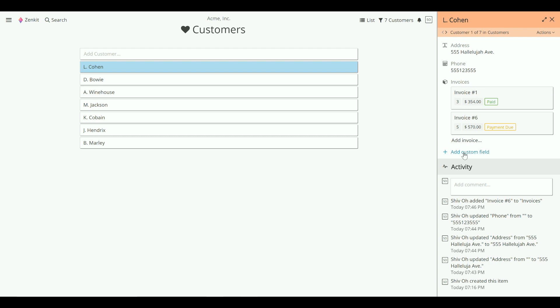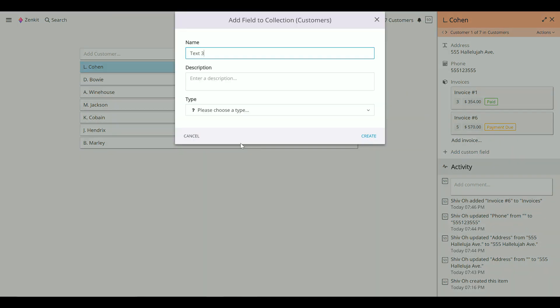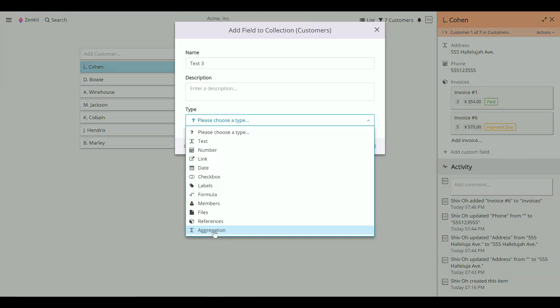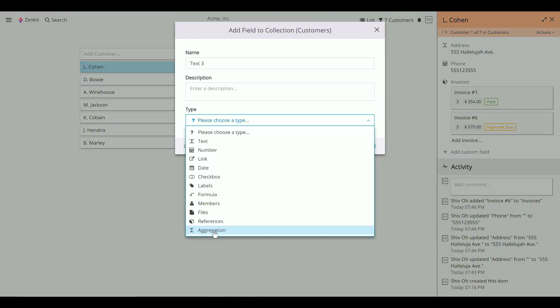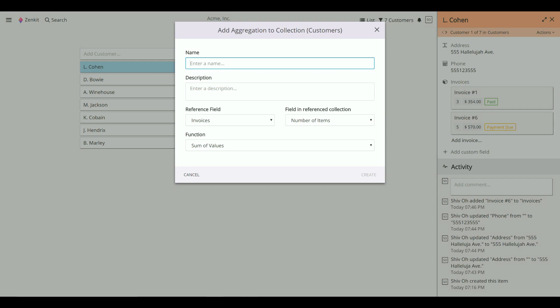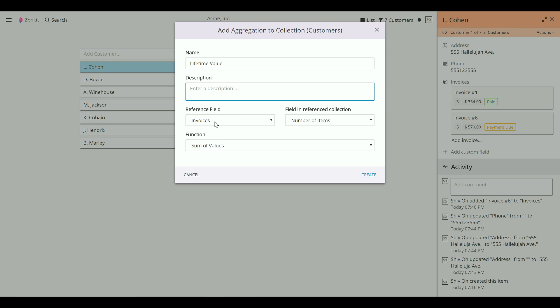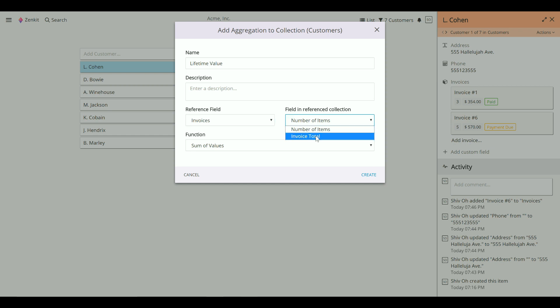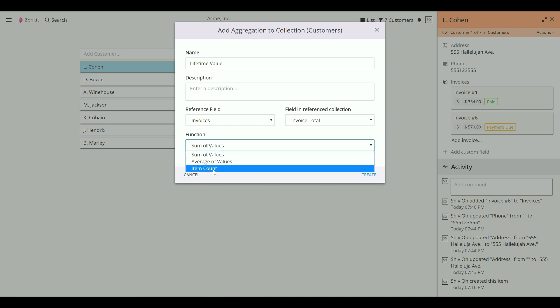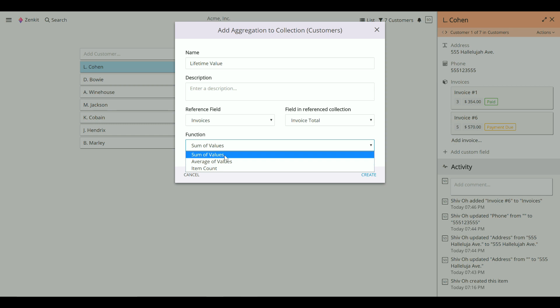Choose the reference field you want to use. In this case, we've only got one. And choose the field in the reference collection. Here we have two, and we're going to go with invoice total. You can also choose the function to set, so it could be the sum, average, or number of items. Here we're going to go with sum.